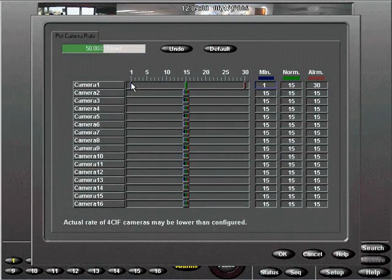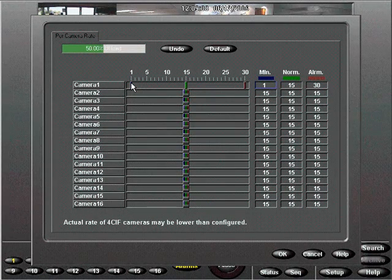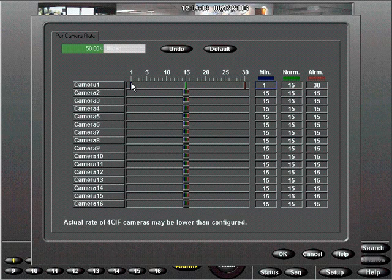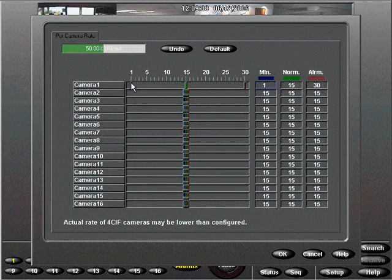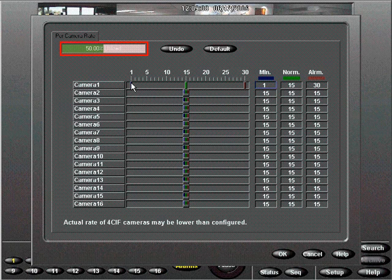Remember if this camera goes into an alarm condition it will automatically switch to recording at up to 30 IPS depending on the status of other camera configurations.